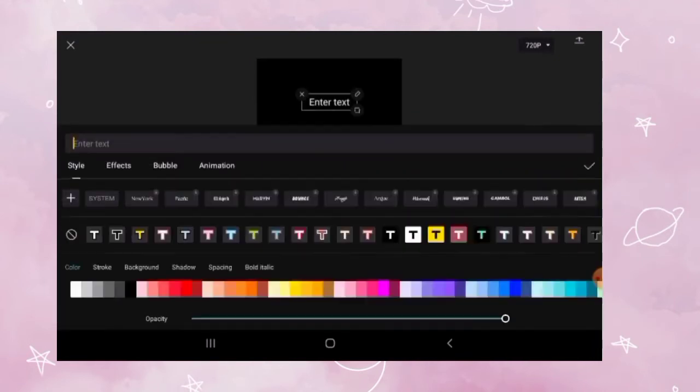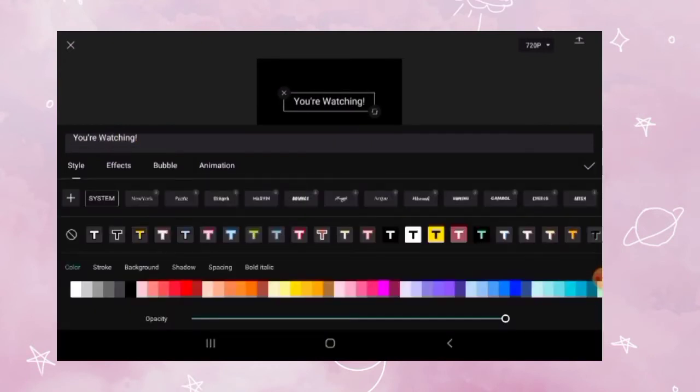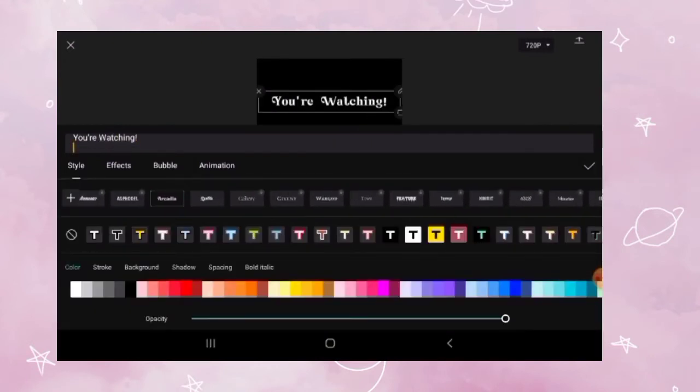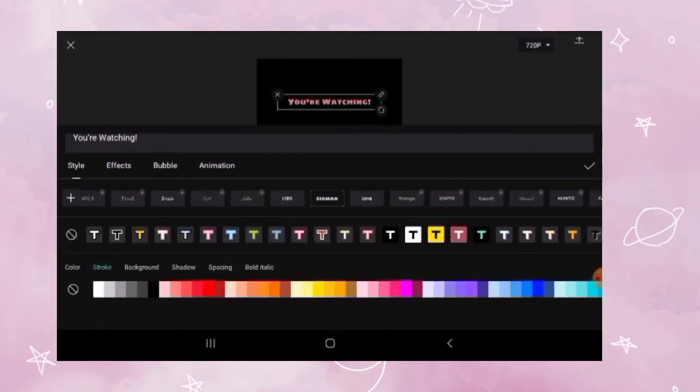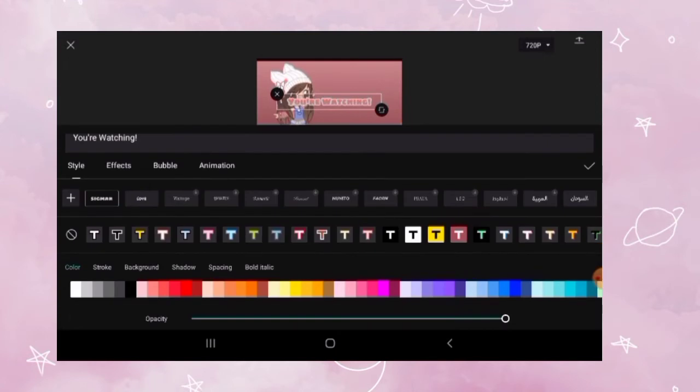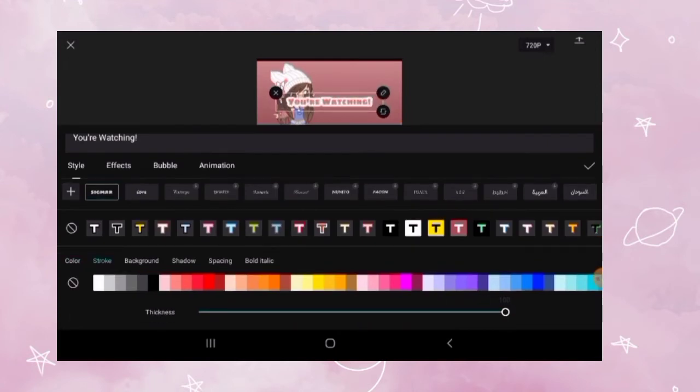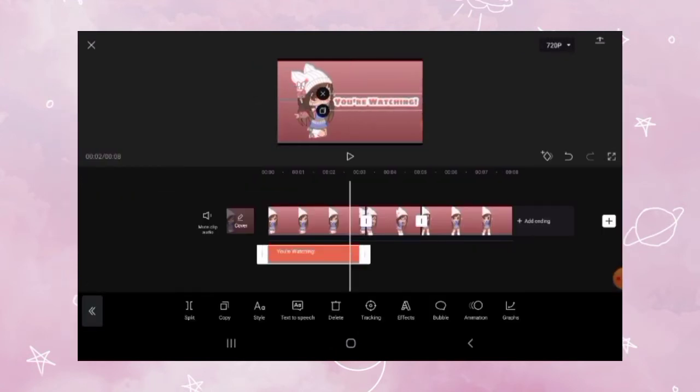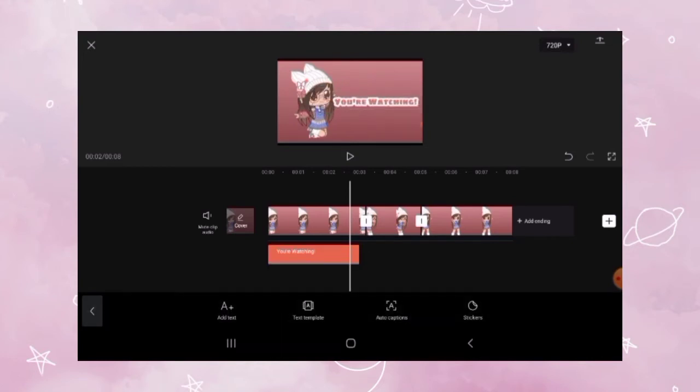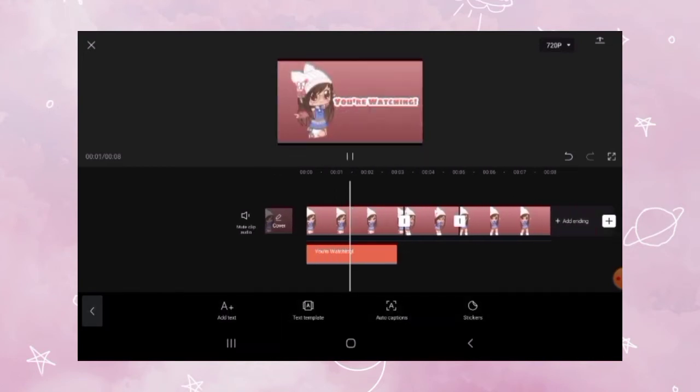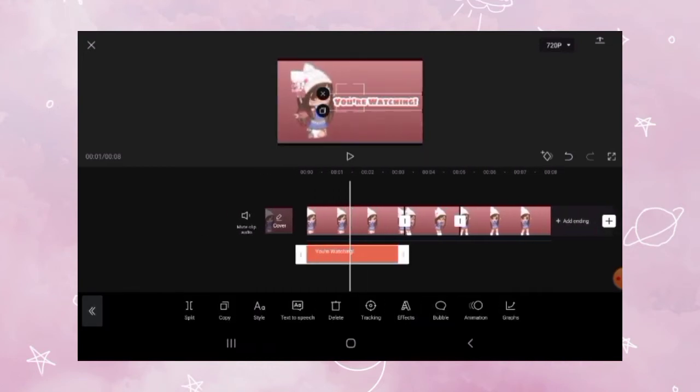Now go to the start and type you're watching. Place it in your video. Add it after the effect ends and then add animation to the text.